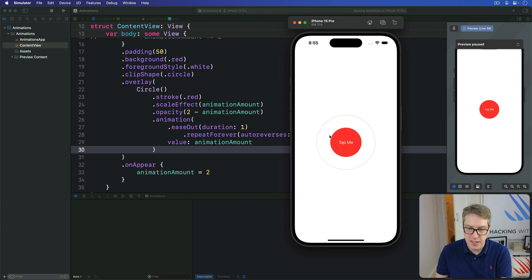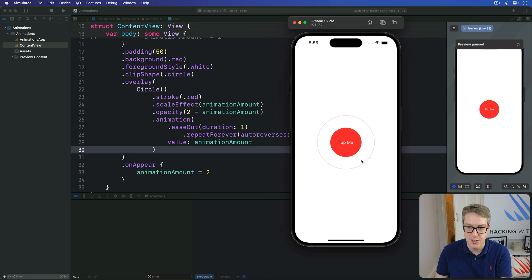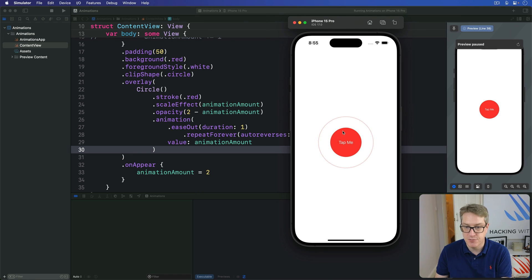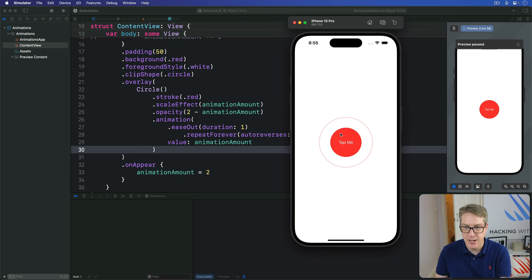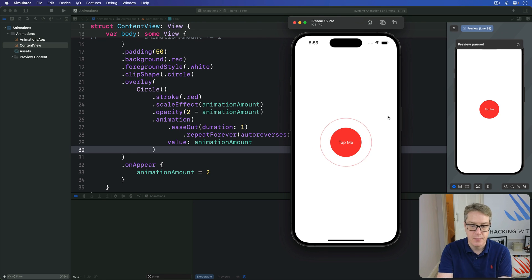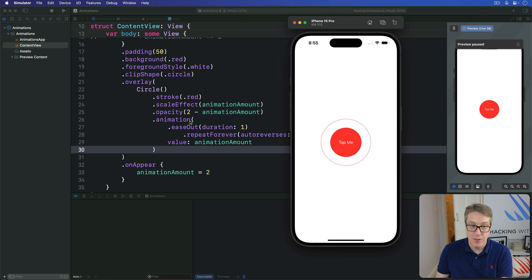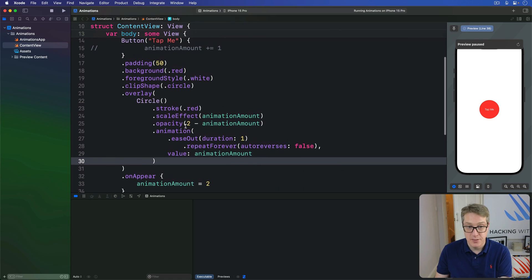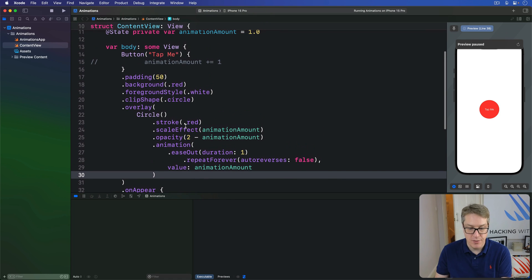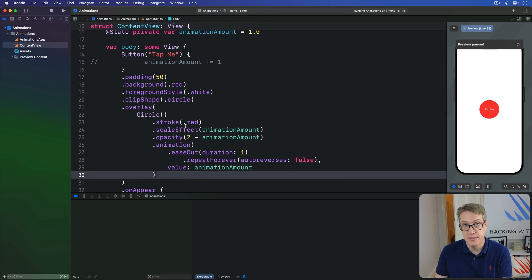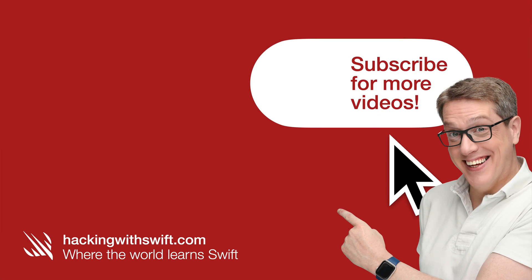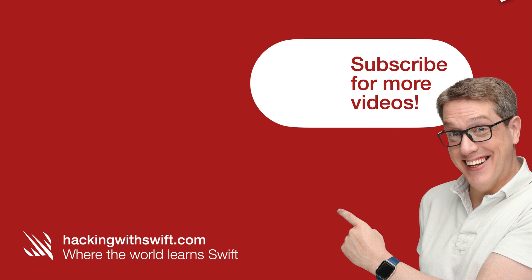So, the overlay circle initially matched the size of our main button circle here. But, it scales up and fades out repeatedly. And, because auto reverse is false, it doesn't go in, out, in, out, again and again. It goes out, stop, out, stop, again and again. So, given how little work this was, it's not a lot of work, I don't think. I think it creates a remarkably attractive effect.